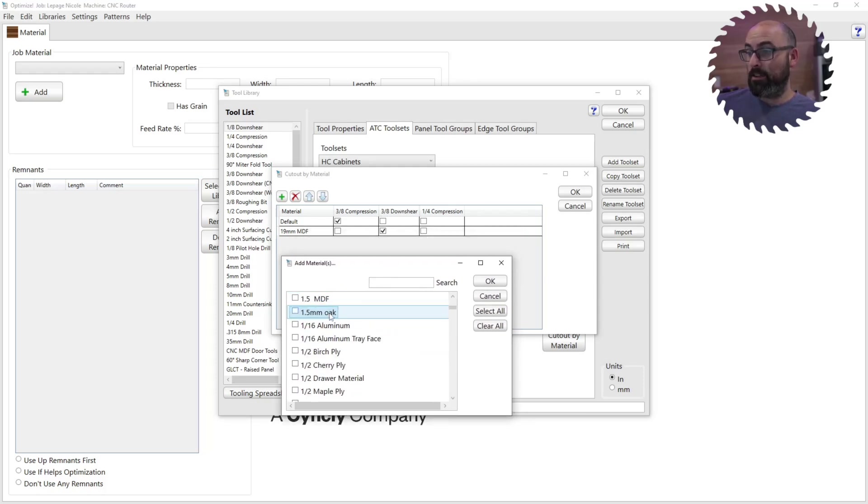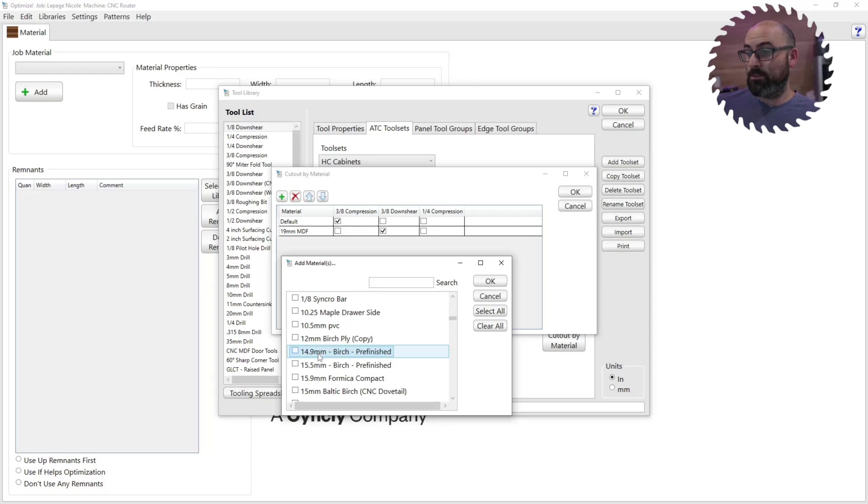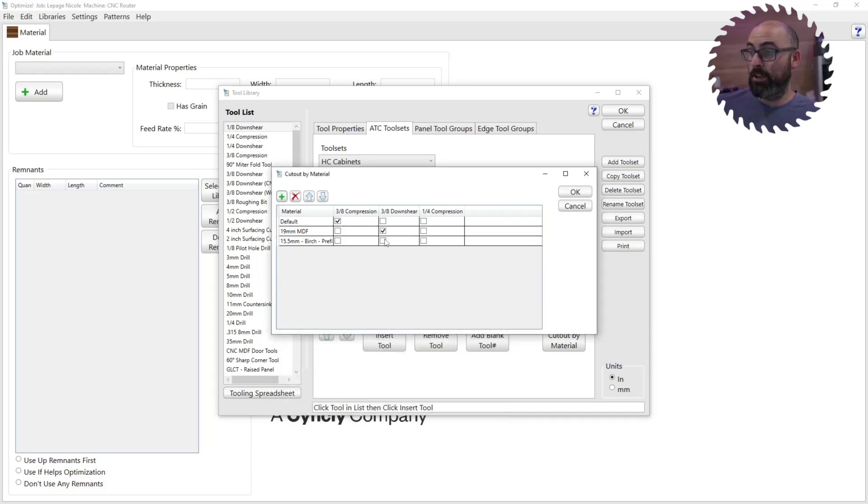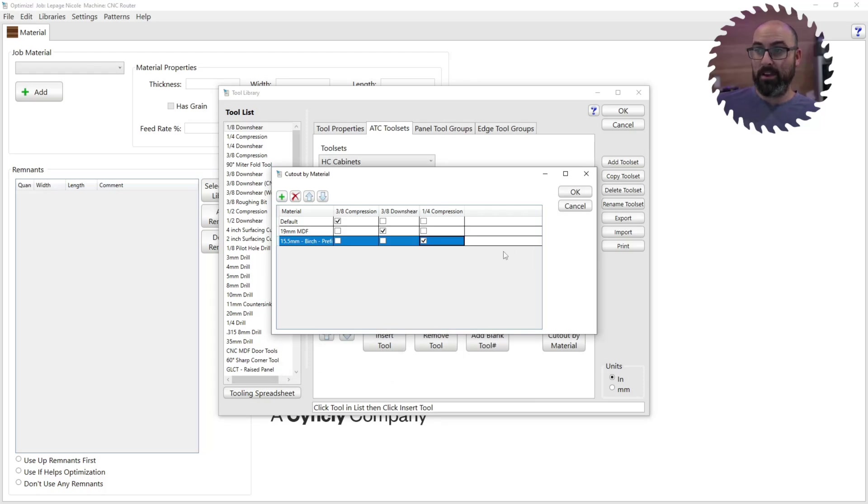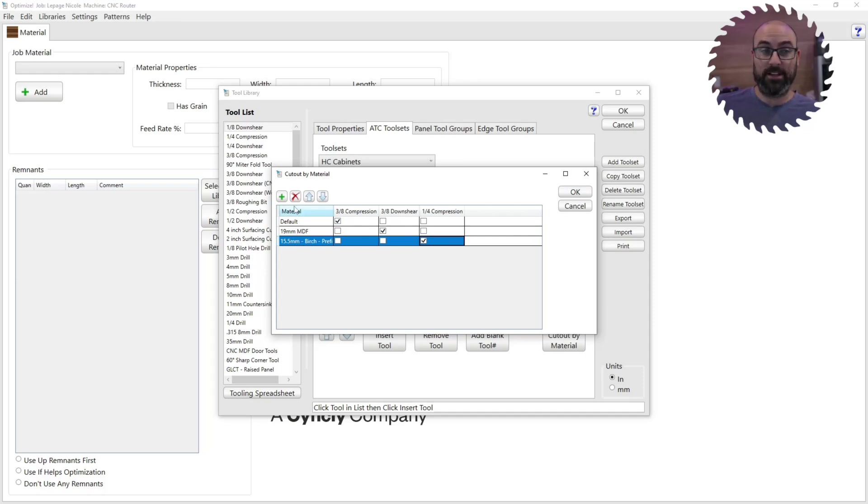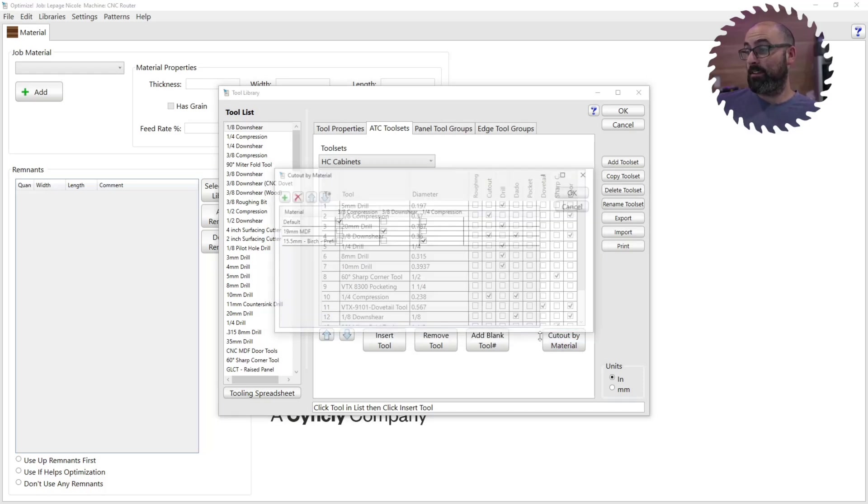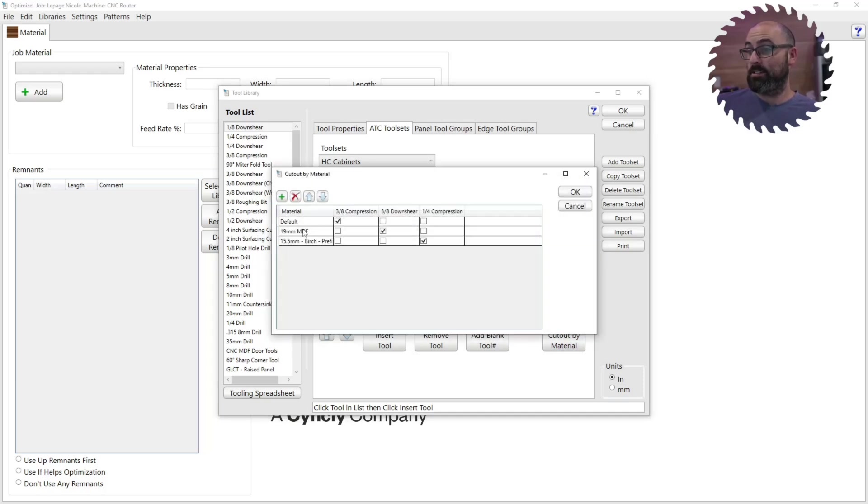And then let's say you want to set up your 15.5 millimeter birch pre-finished. And I want my quarter compression to cut that. So now I have only one tool set, which I would have had to have three different tool sets for these different materials. So super straightforward to use as well. Click OK. And as you can see, it saves it in there. This is pulling up the materials in your material templates as well.